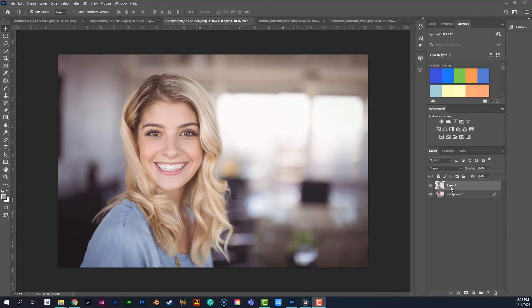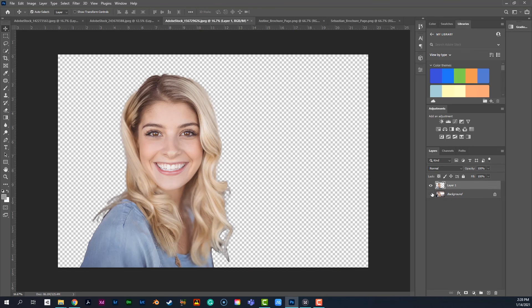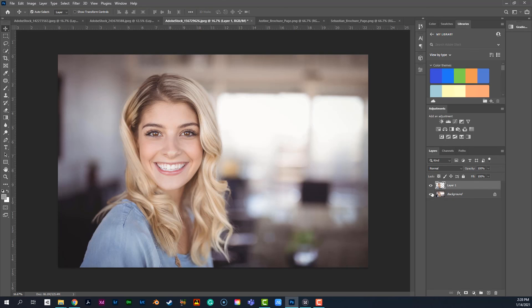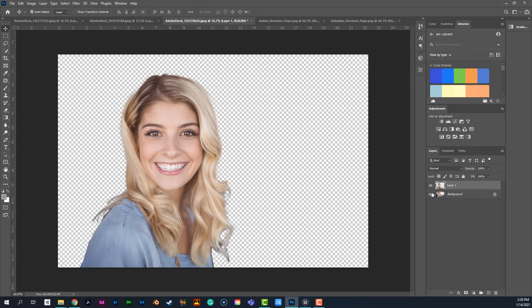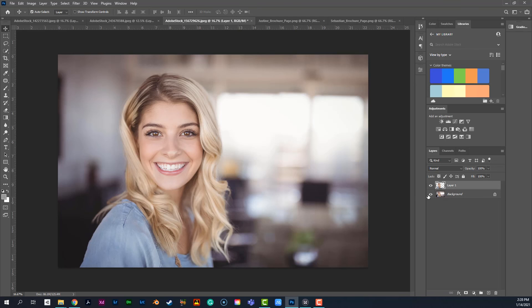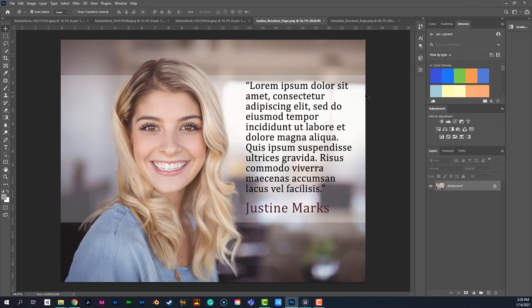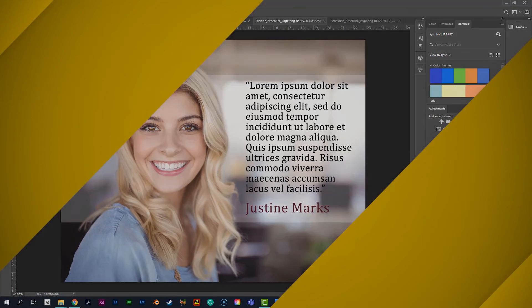And in our next video, we'll go ahead and take a look at how we can start to add some different layers and effects so that we take this and we end up with something like this.